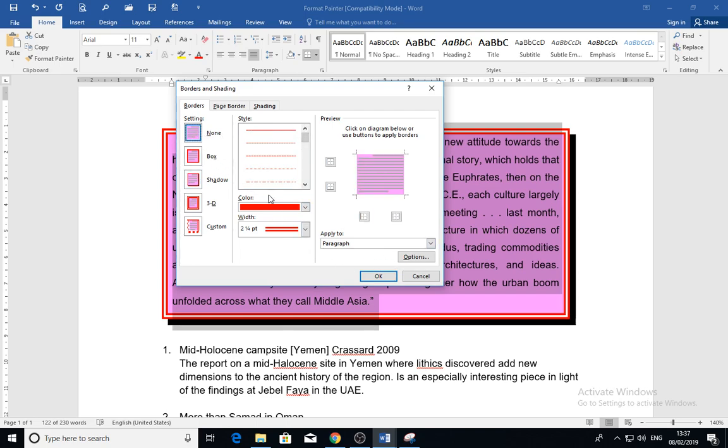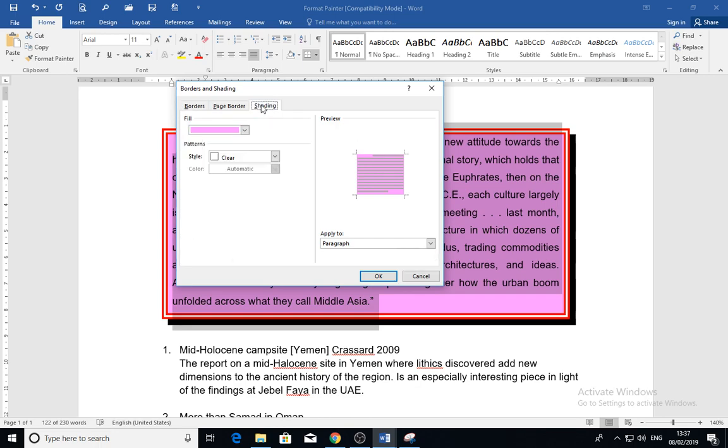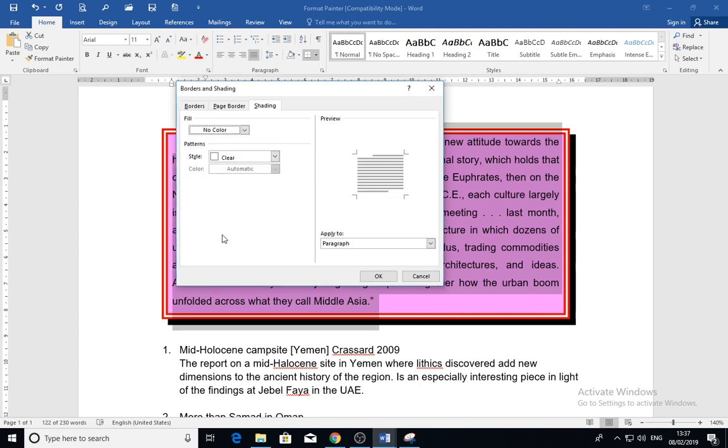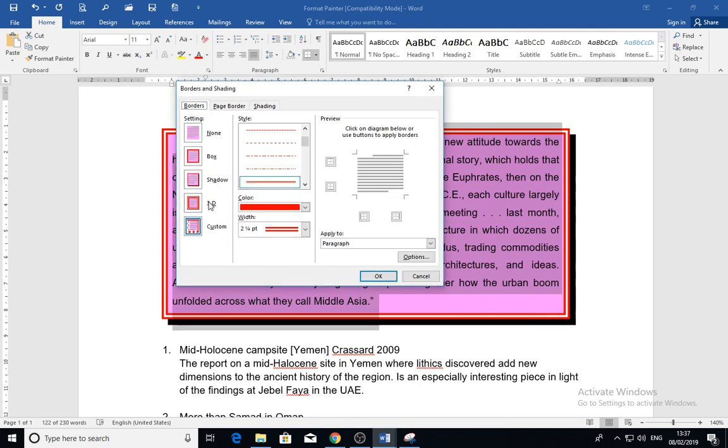For shading, I will make it also none, no color, so it will be clearer. Go to the custom option again.